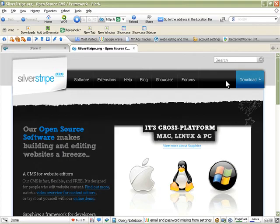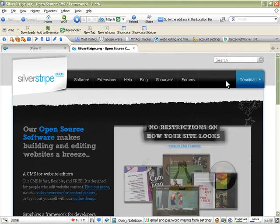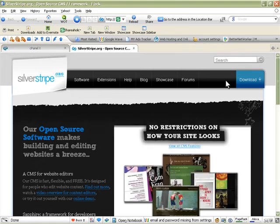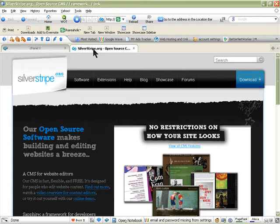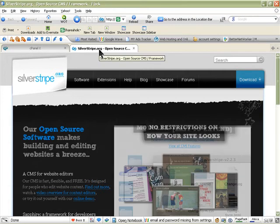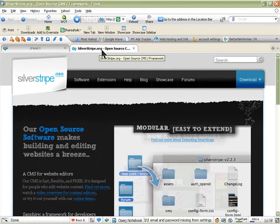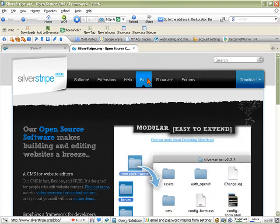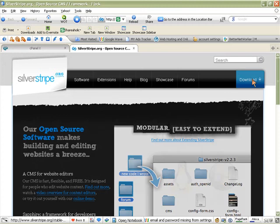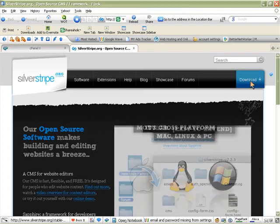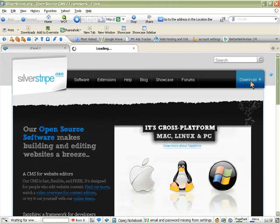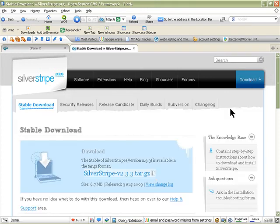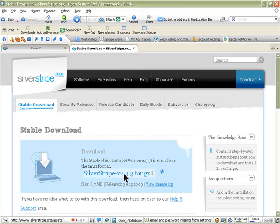In this video I'm going to show you where to download SilverStripe CMS. You need to go on silverstripe.org website, and once you're on the site you'll see something similar to this. You need to click on download, and this is the latest one that you'll be downloading. Click on SilverStripe v2.3.3 tar.gz.